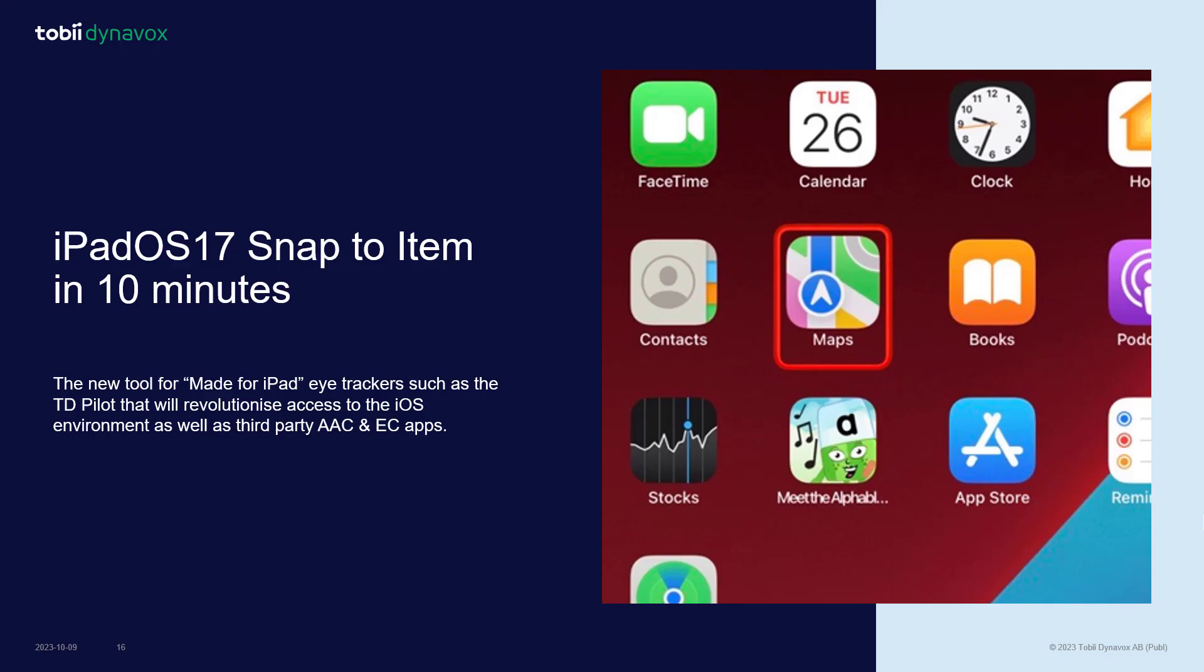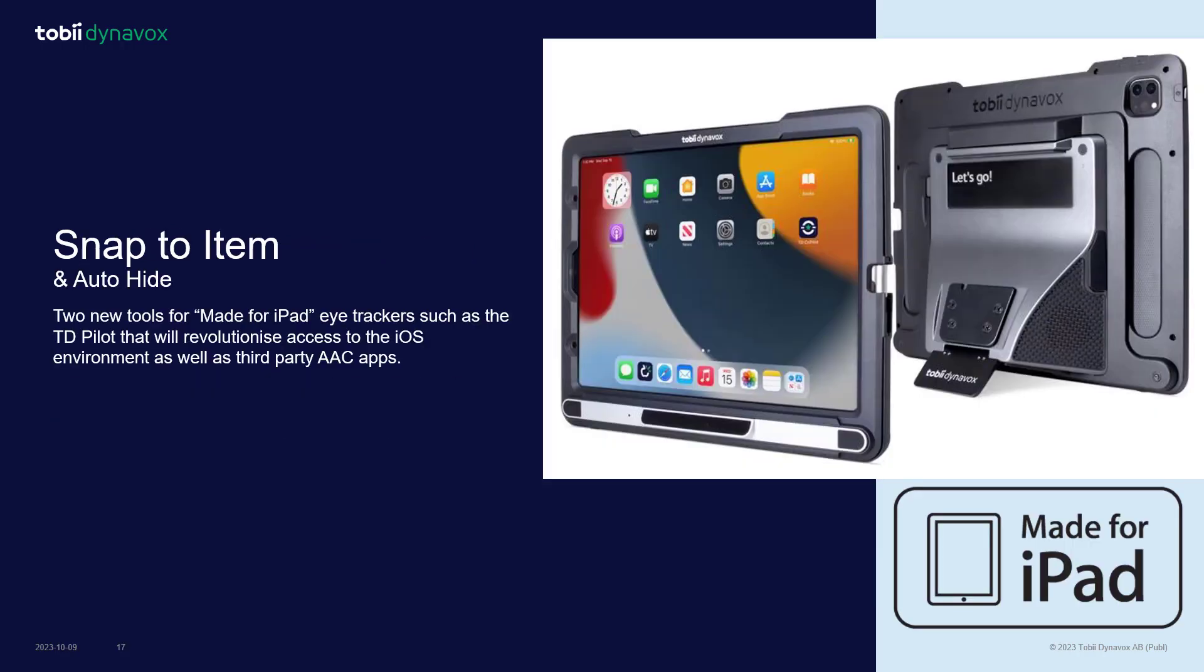I'd like to introduce you to the impressive new Snap to Item function in iPadOS 17. This is the new tool that's going to revolutionize eye tracking access to the iPad on Made for iPad certified eye trackers such as the TD Pilot from Tobii Dynavox.